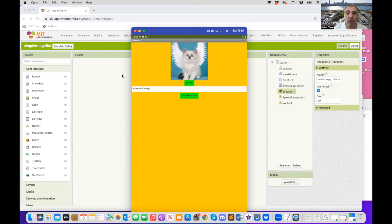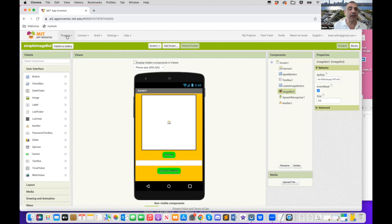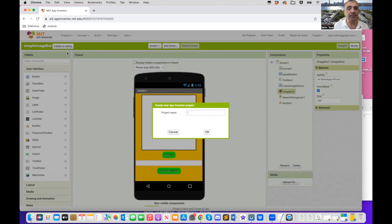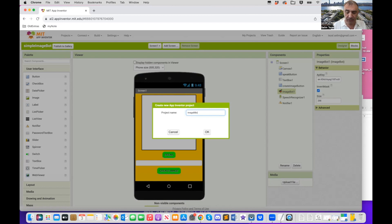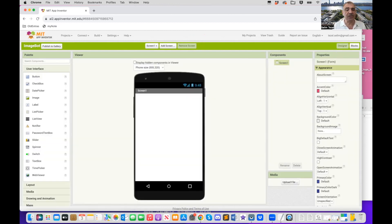So let me quit that. So we're going to create a new project. So go to where it says start new project. And I'm going to call this image bot. So I'm going to call my project image bot.